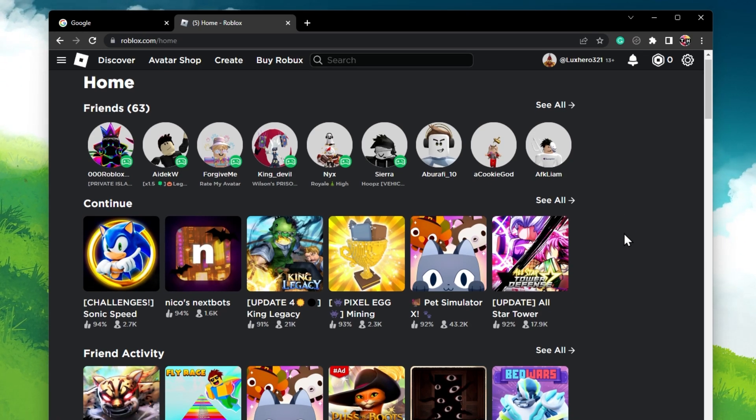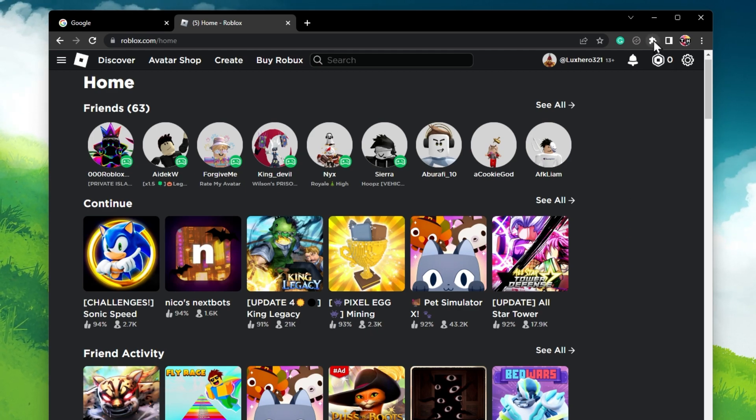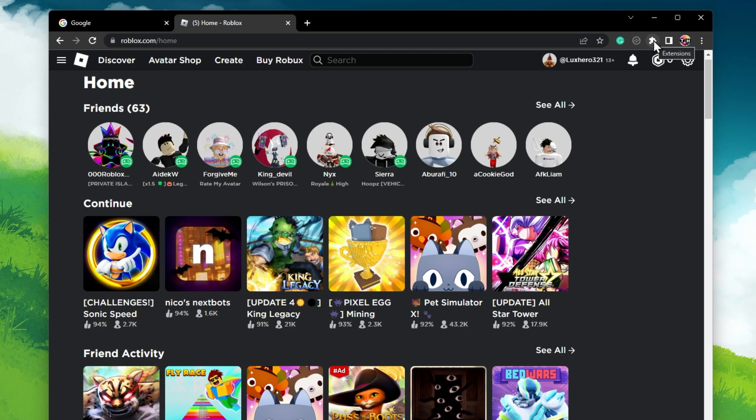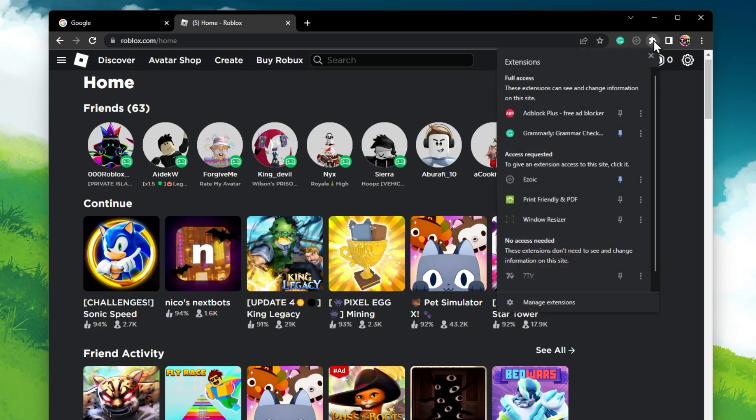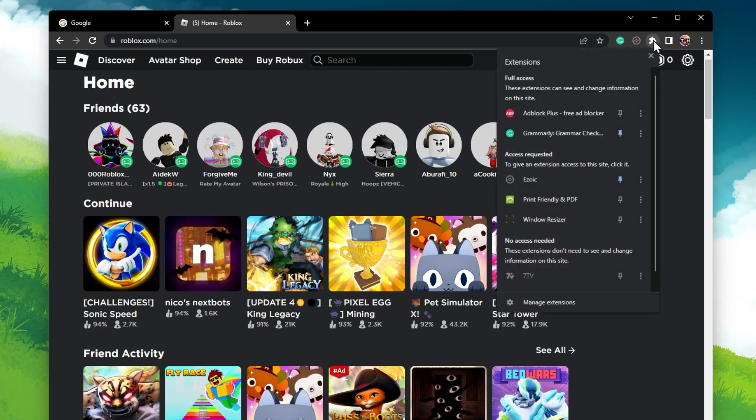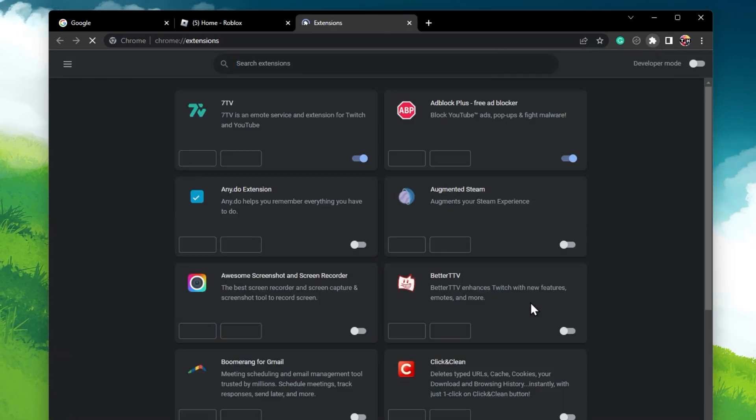First, open up your preferred browser and make sure to prevent any extensions from running, which could prevent Roblox from starting experiences. On Chrome, click on the Extensions icon on the top right and select Manage Extensions.